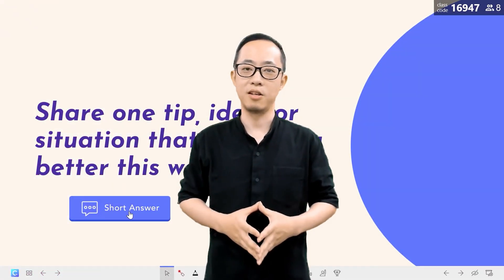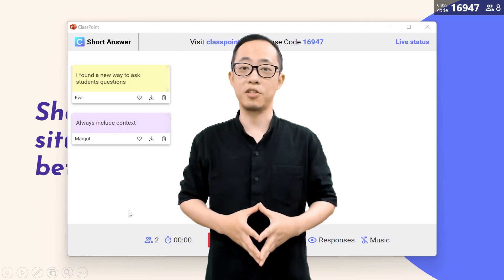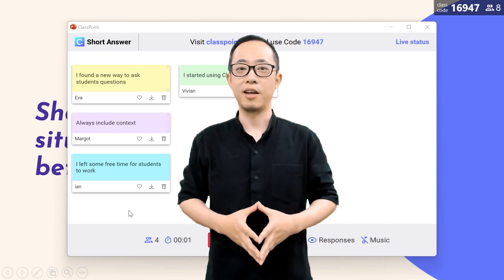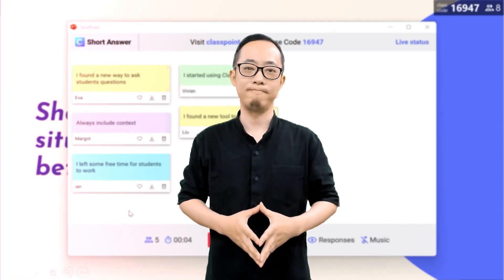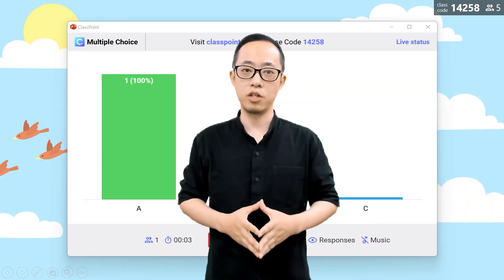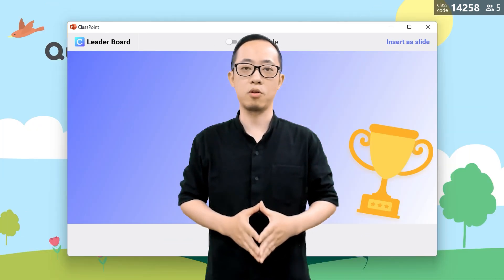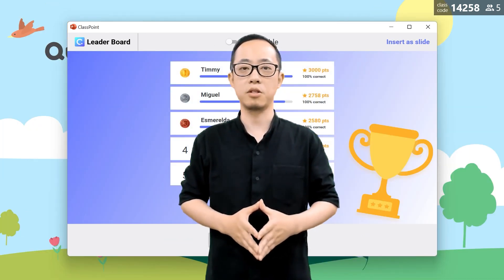With a click of a button, you can turn your slides into quizzes and collect student responses. No need to create your slides in different software, no need to swap between applications. We allow you to use interactive technologies right from your normal PowerPoint.